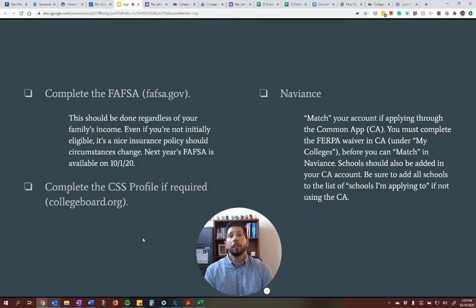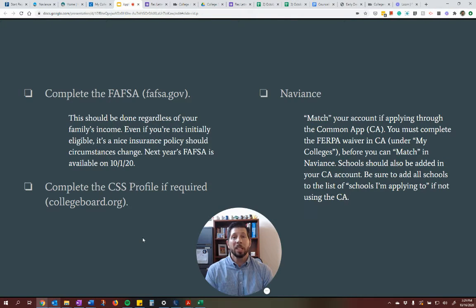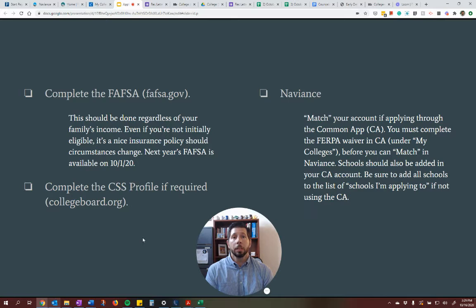Next, the FAFSA. The FAFSA is something that you can do while you're doing the application, or after you submit it. But I would say do the FAFSA a little bit earlier if you can — preferably in October or November. The FAFSA is something that everybody should do, even if you're not anticipating that you're going to get aid. In case your family's circumstances change, it is kind of a nice insurance policy to have. It can be found at fafsa.gov.